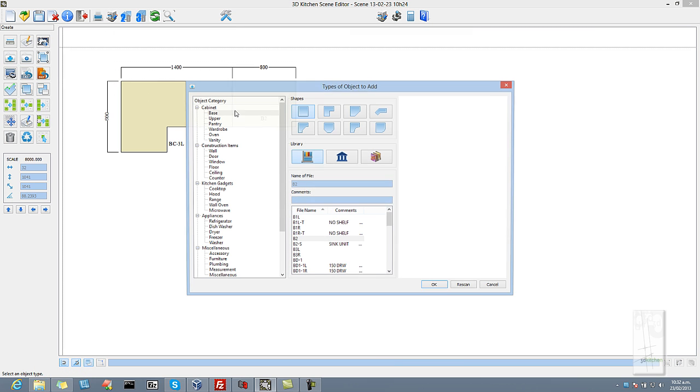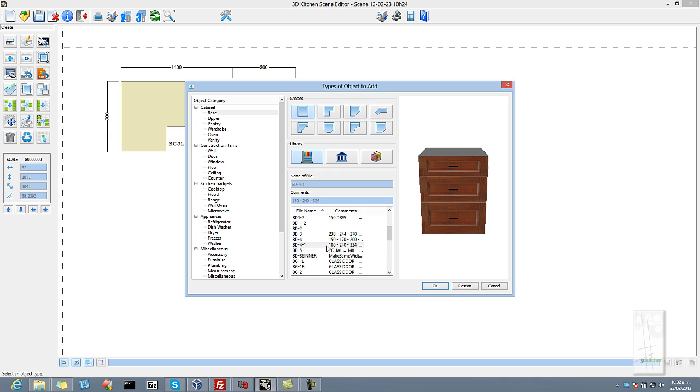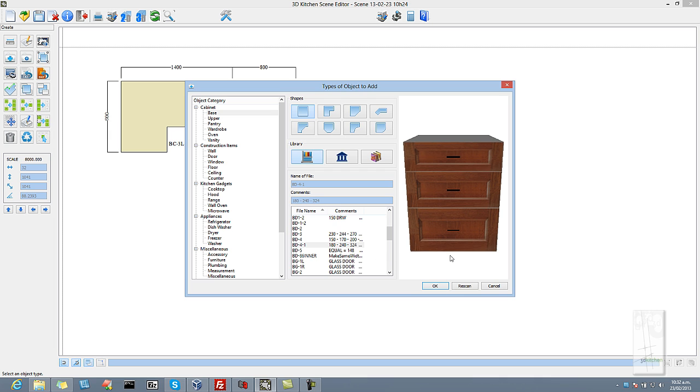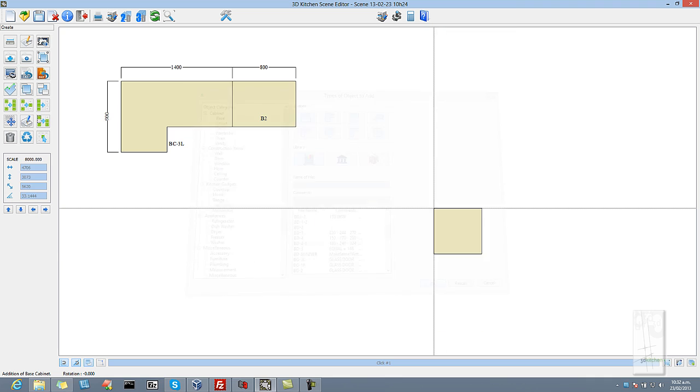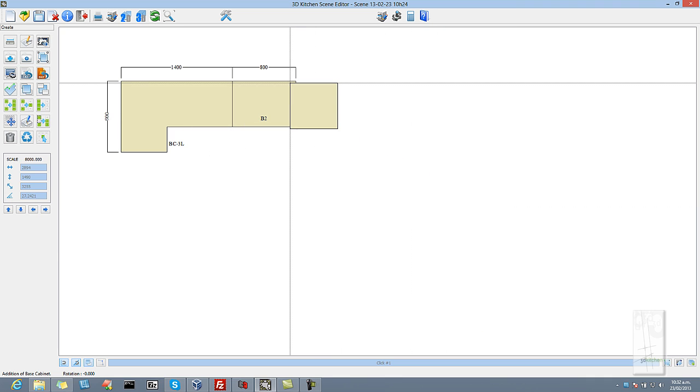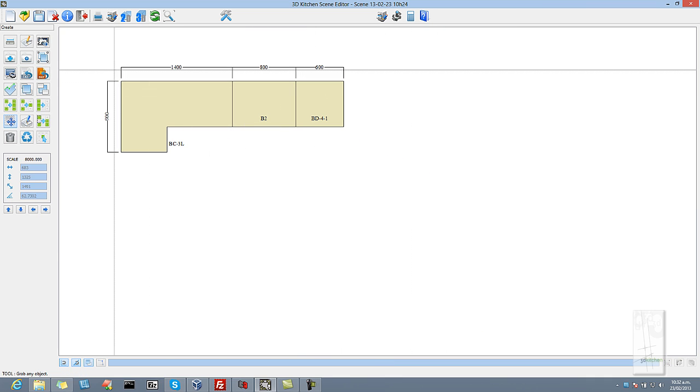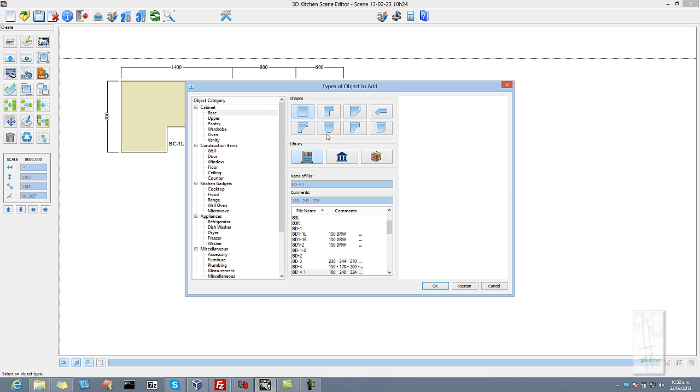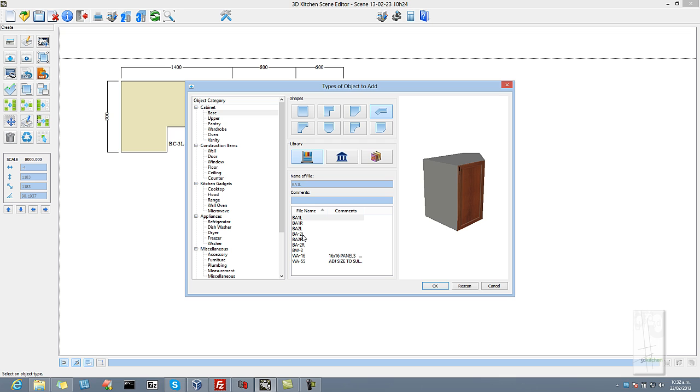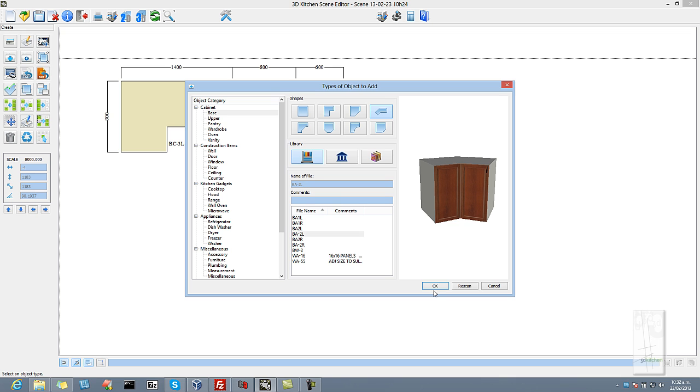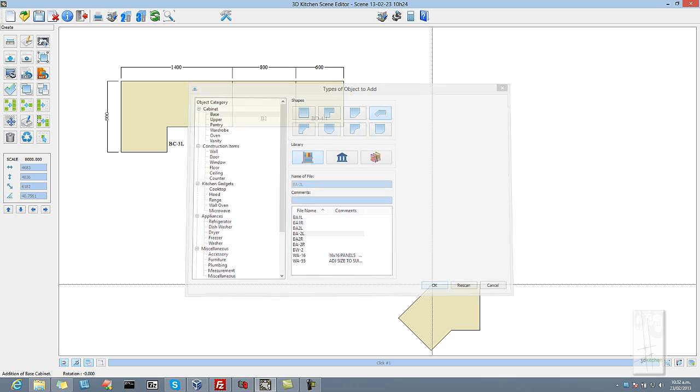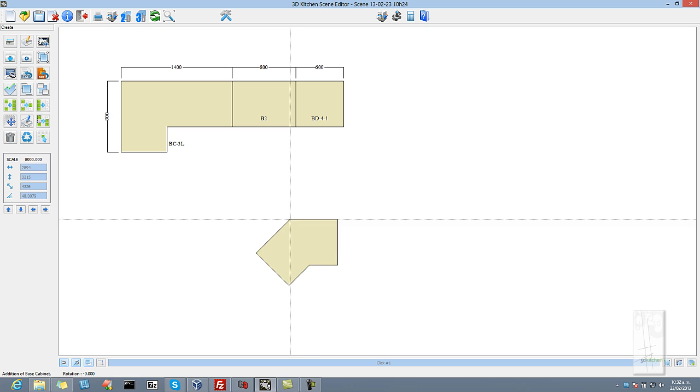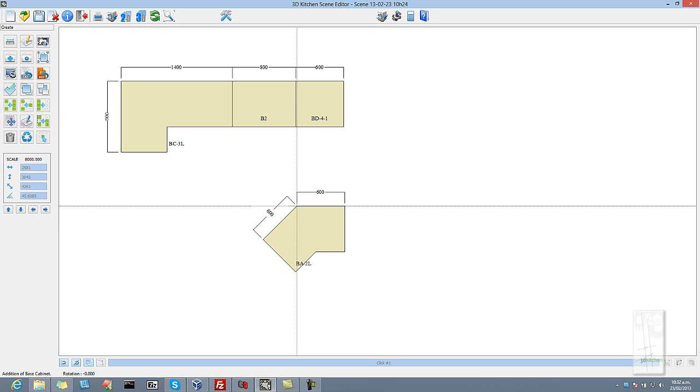Go back to the library again and this time we will take a 3 drawer cabinet. Say OK and again it is obvious what object you are choosing. We will add in one more object and that will be a variable angled unit to show you the versatility of this style of unit. So we bring the unit in, this time it is a 45 degree angle 2 door cabinet and just drop it in the design.